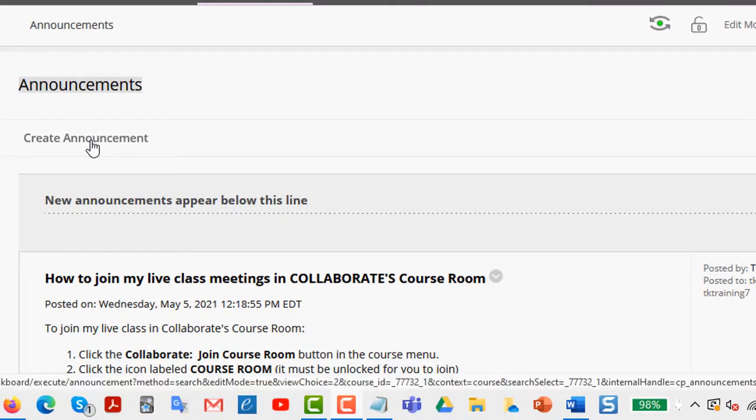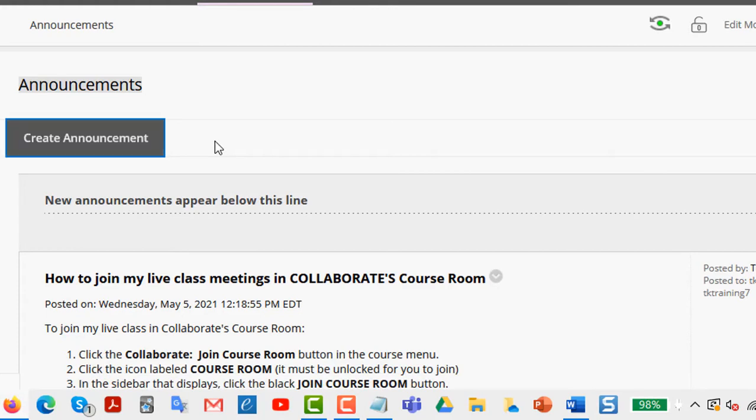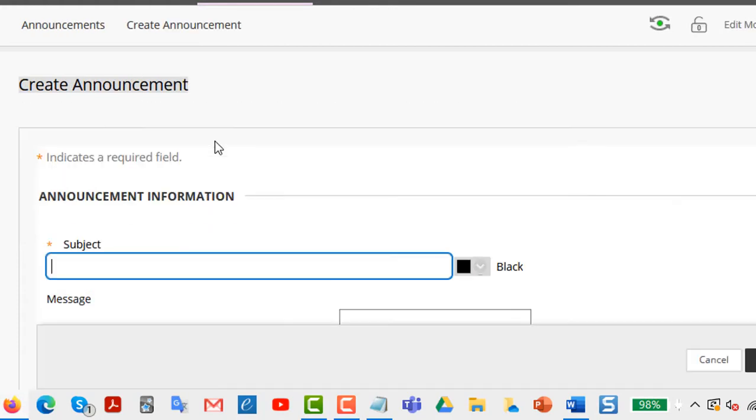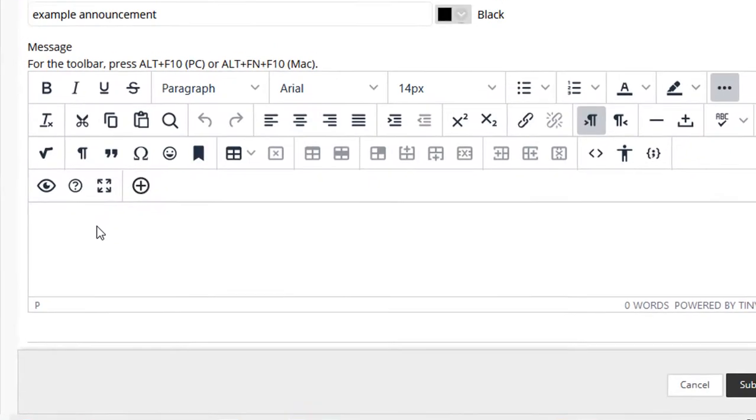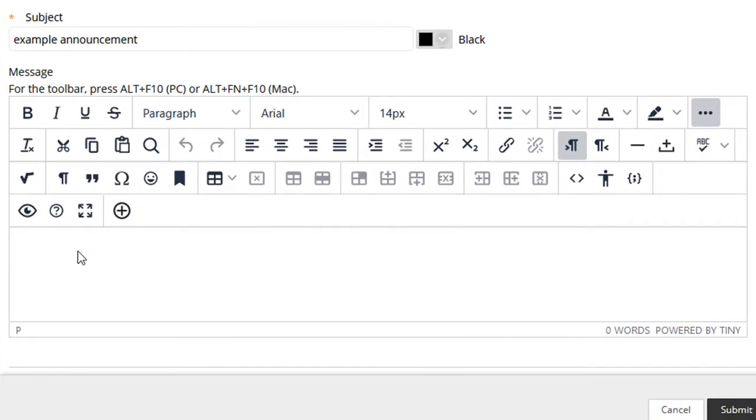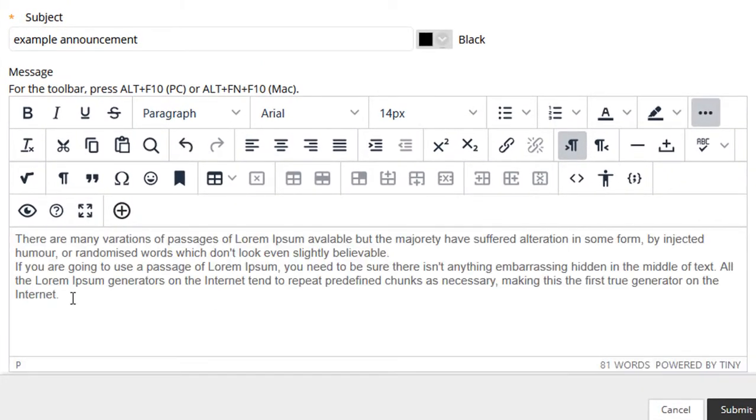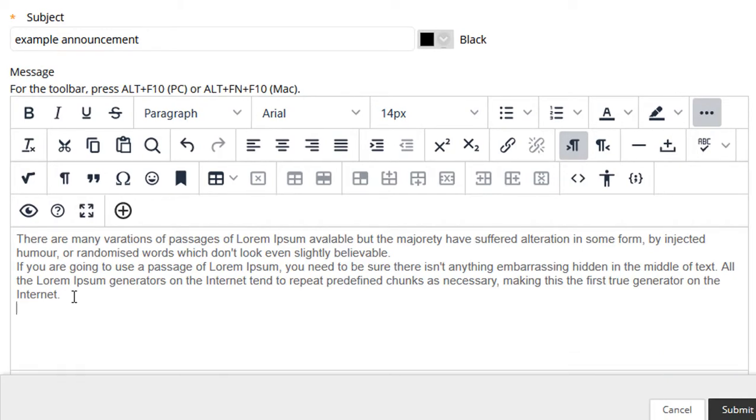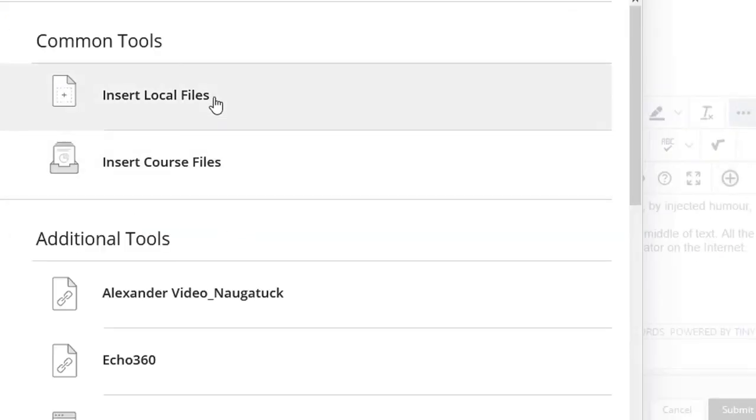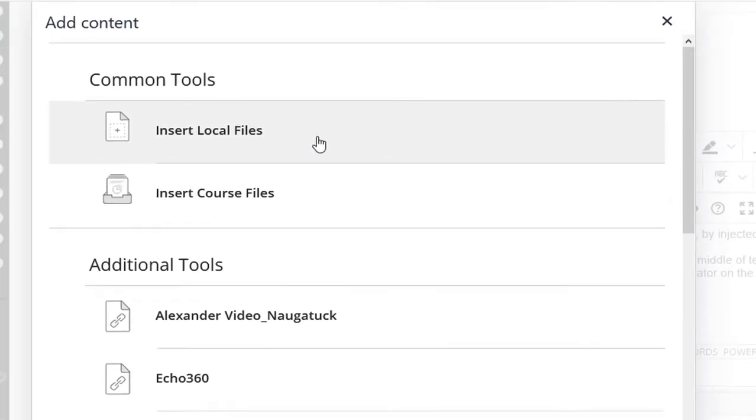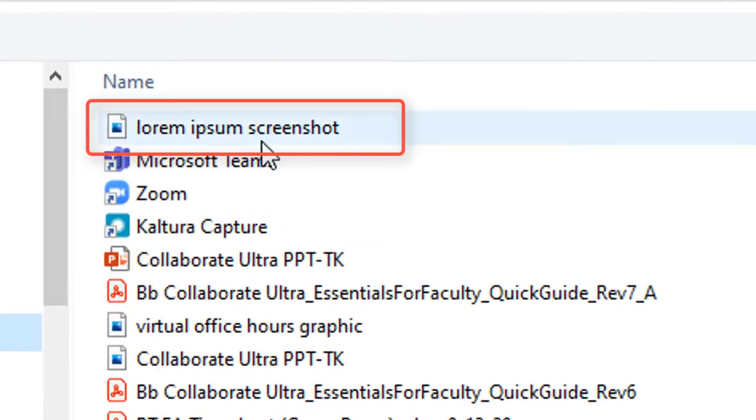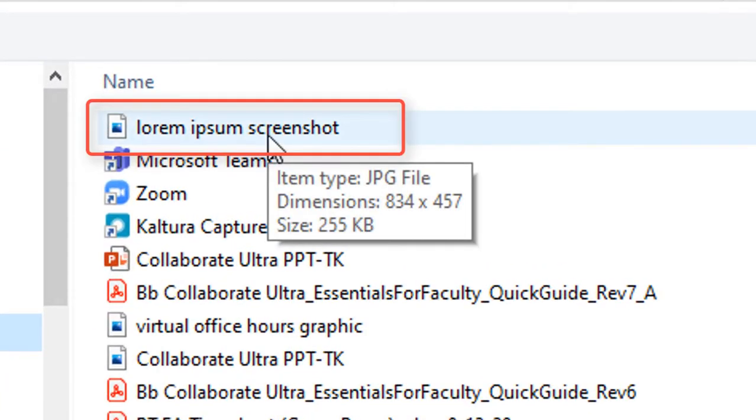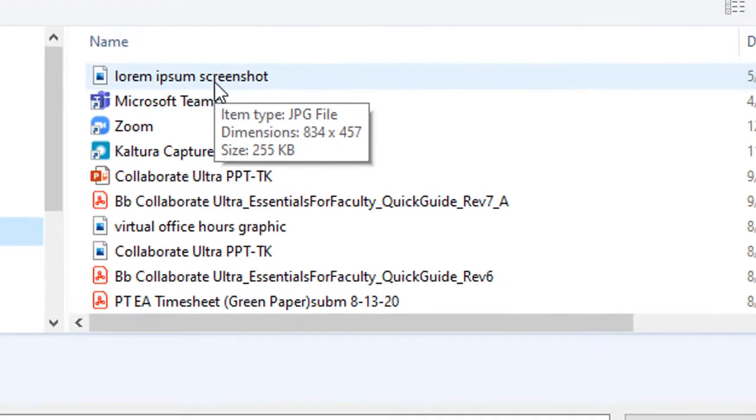For this example, I'm just going to create an announcement. I'll name my announcement. Now I'm going to paste in some text, then I'm going to insert an image into this announcement. I do that by placing the cursor where I want the image to go and clicking the plus sign, selecting Insert Local Files, and then navigating to the image that I want to insert.